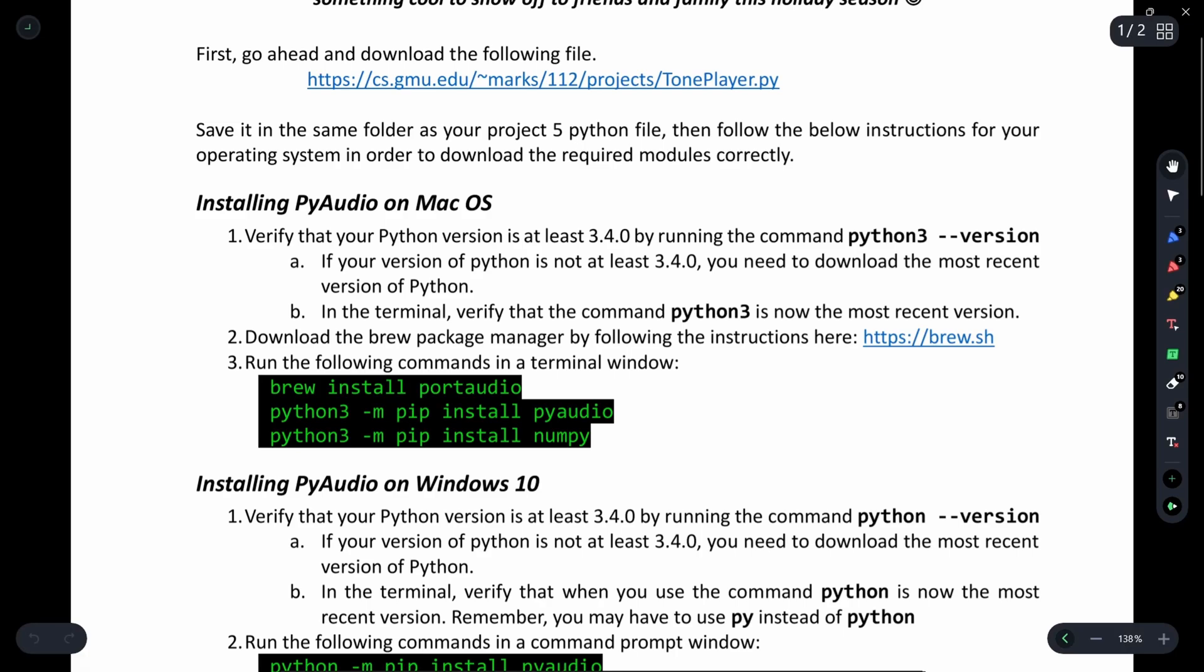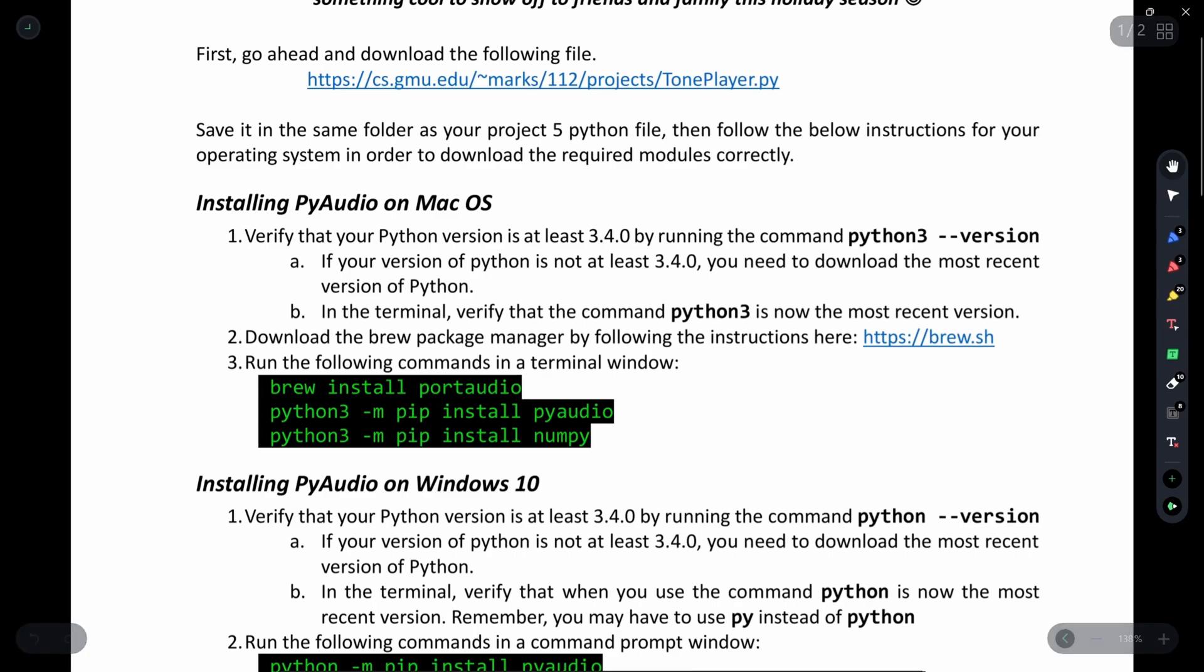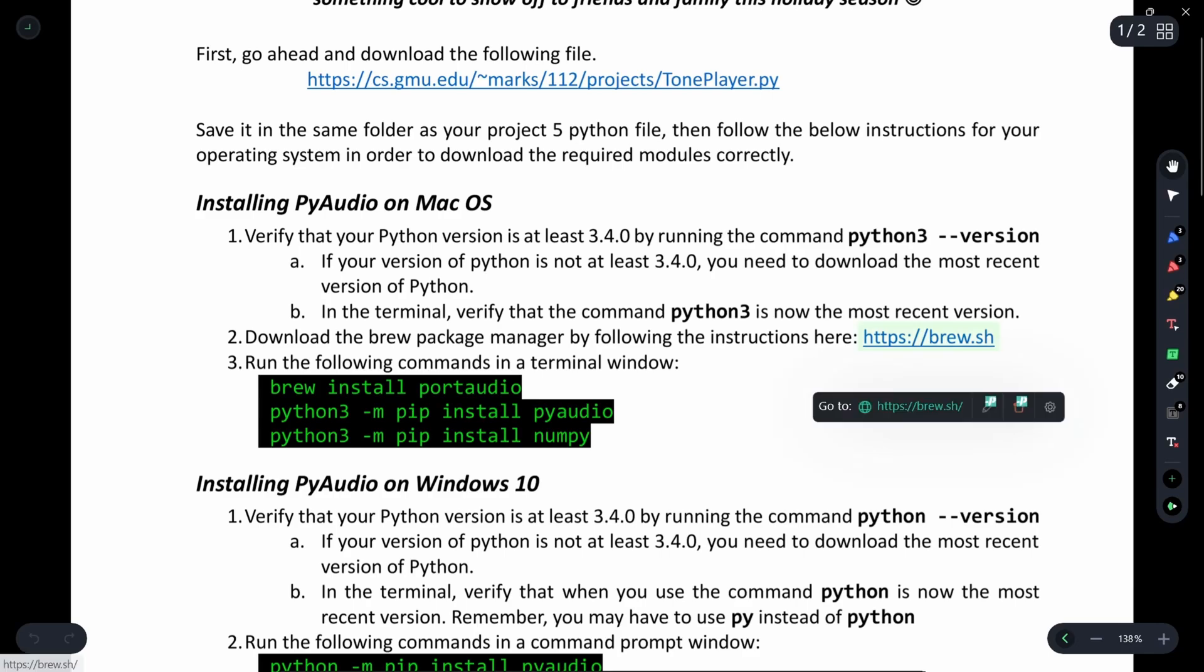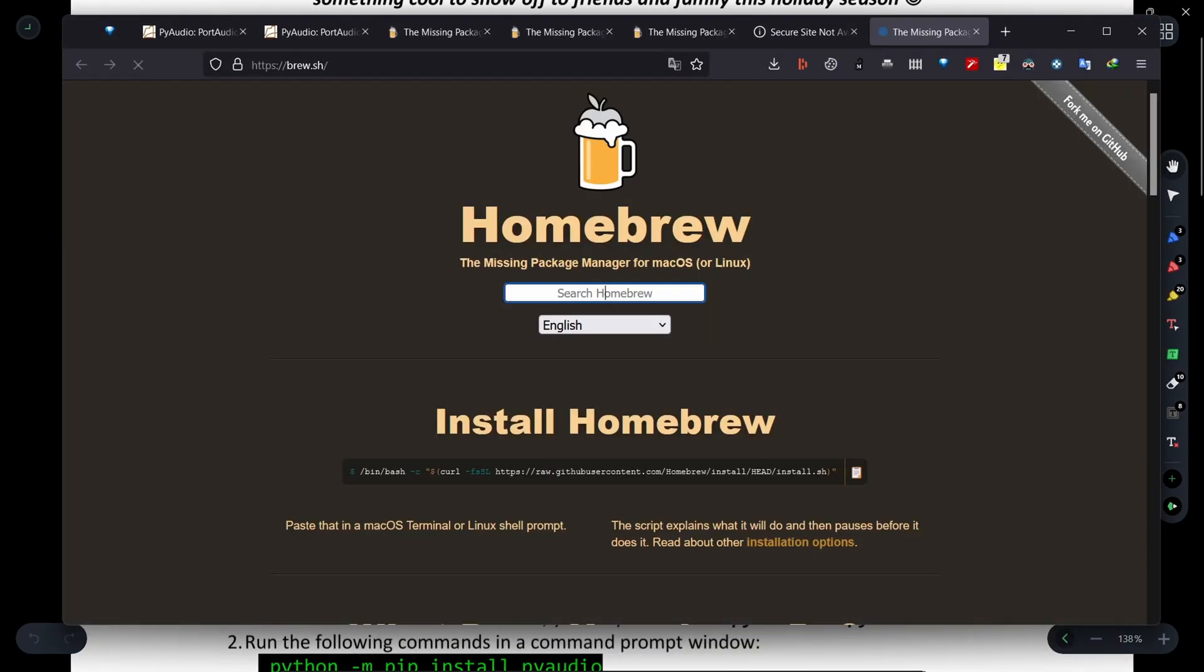In the terminal, verify that the command python3 is now the most recent version. Then download the Brew package manager by following the instructions on this website.